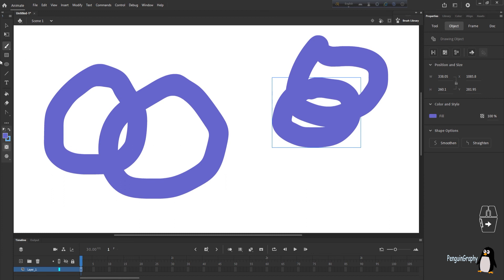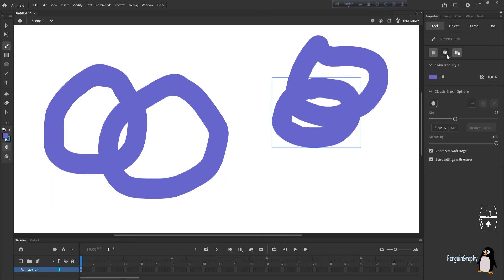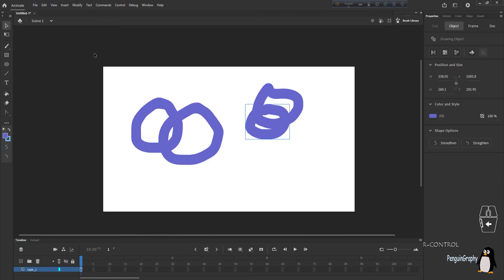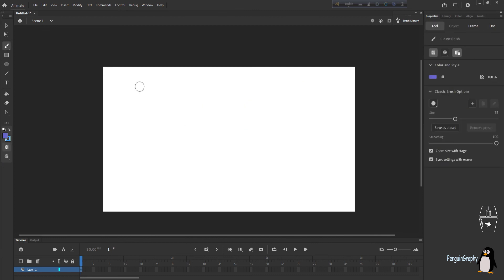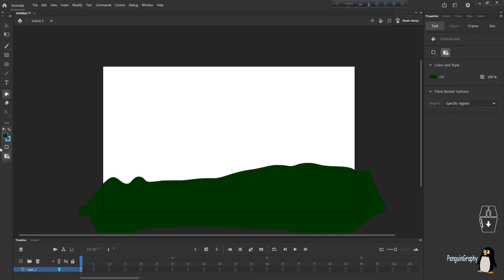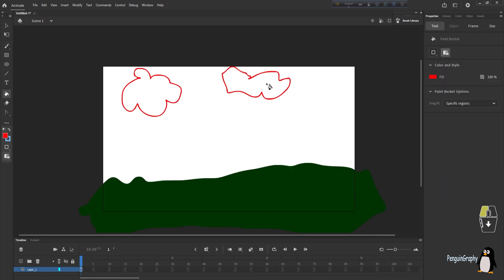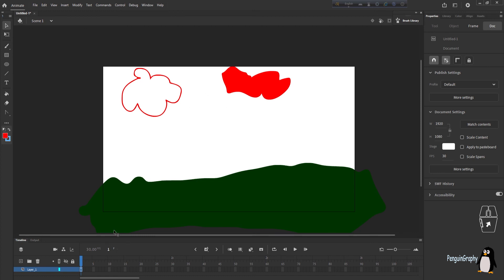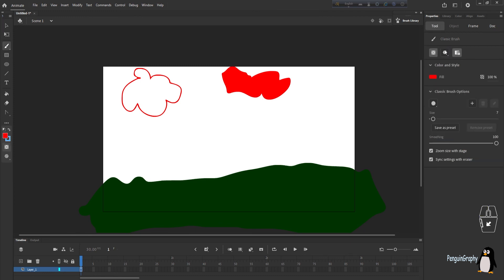Now let's learn about brush modes. I'll prepare the screen with five different examples — a green field, an empty red cloud outline, and a red cloud filled with red color. Select your Classic Brush tool and look at the Brush Mode option, which has five different options.